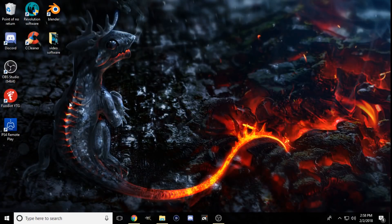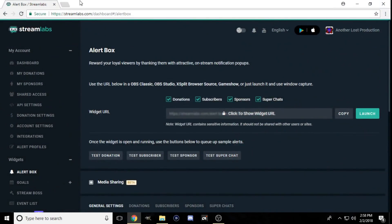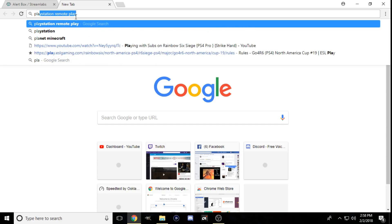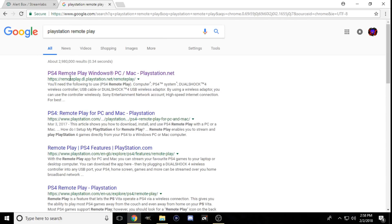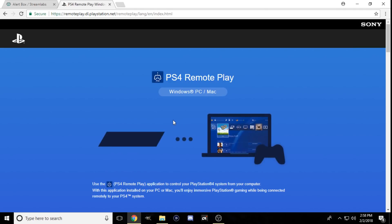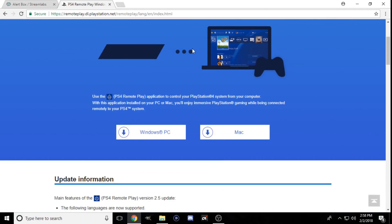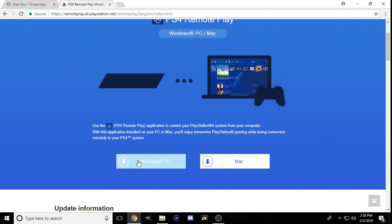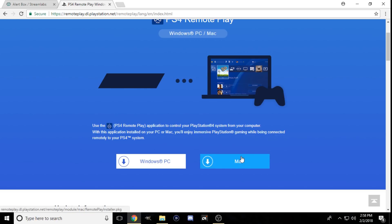First things first, you're going to want to go to Google and search for PlayStation Remote Play. Go to the PlayStation Remote Play page and download the one for your respective system, whether it's Windows or Mac, depending on your OS.